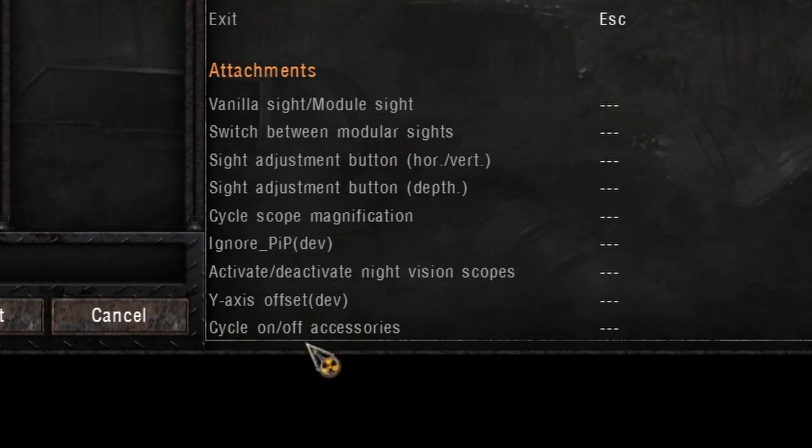'Vanilla sight / modular sight' — what this means is it will switch between your iron sights on the weapon and the sight that you have installed, the main sight. The second option, 'switch between modular sights', will switch between the sight installed on the gun and the secondary sight installed on the gun, usually at a 45-degree angle. When you want to activate your sights you'll have to flip between these two buttons — it could be vanilla, then switch, then back to vanilla again, and that will activate the sight.